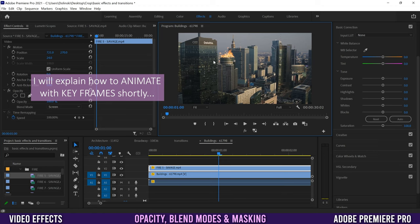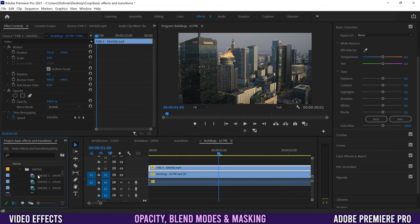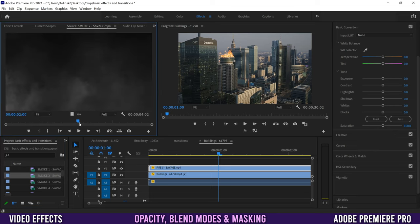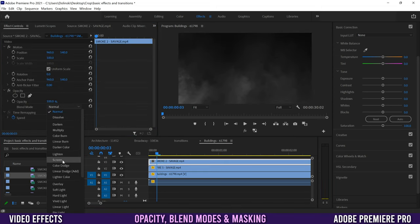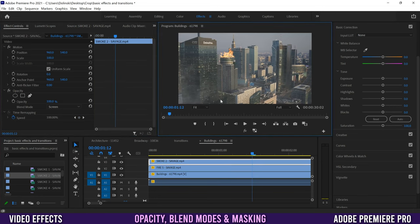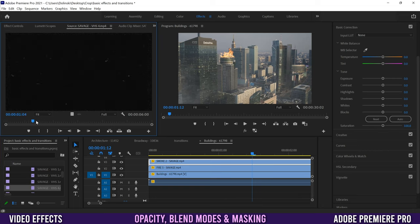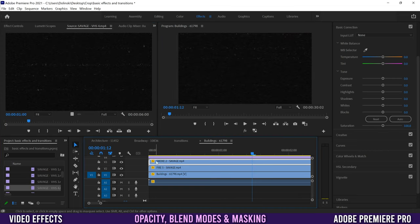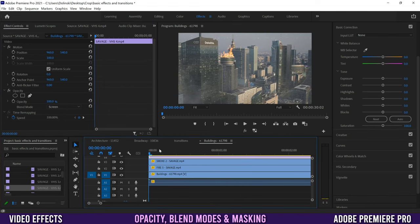Most of the time you'll probably have to use keyframes to have the overlay track along with the subject. You can add more overlays — let's try smoke. Drag it in over top, click on it, go back to Effect Controls, change blend mode to Screen. Now we've got smoke in the foreground. We can also add a VHS effect to make it look old — same process, drag it on top and change blend mode to Screen.